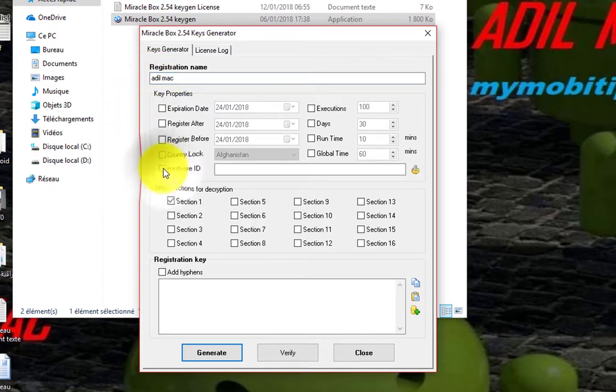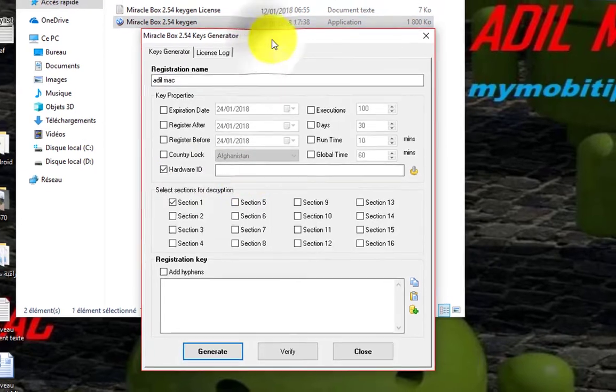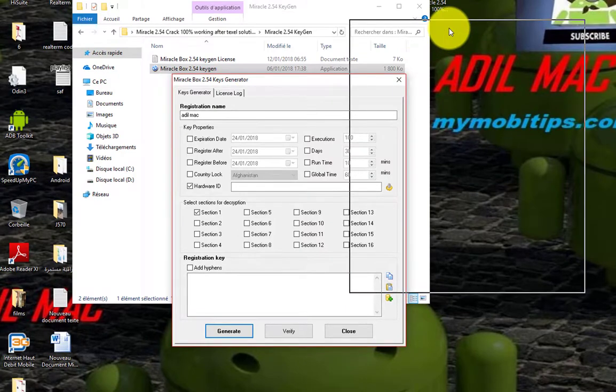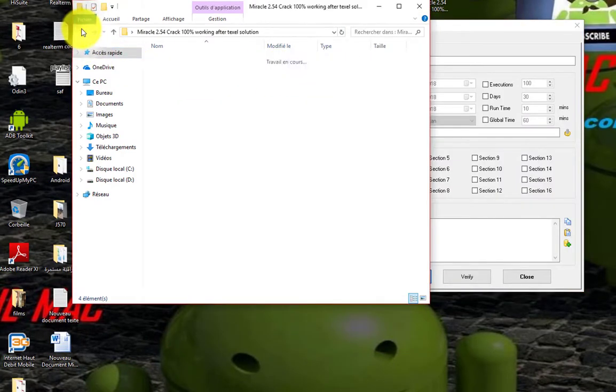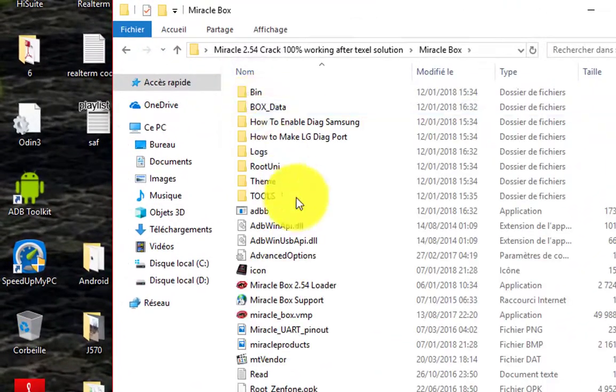In the hardware ID, check the box of hardware ID and run the Miracle Box Loader.